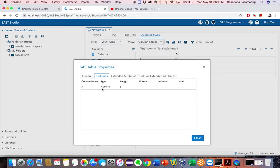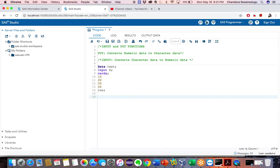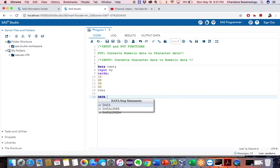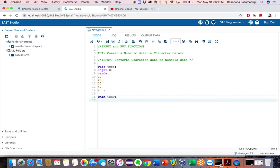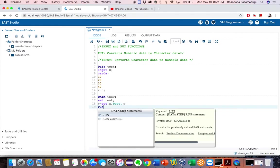Now I want to change this numeric value to a character value. To convert numeric to character, I have to use the PUT function. So: data test; set test; I am creating a new variable Y equal to put(X, best.) — using the PUT statement on variable X with informat best dot. Now run the program.